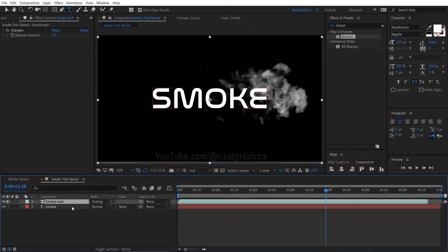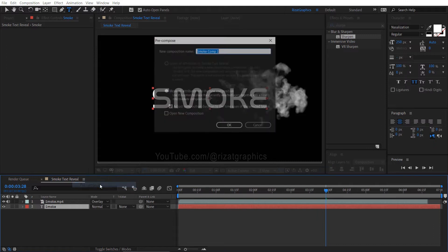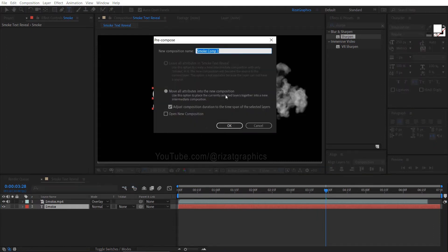Right click on the text layer, then choose pre-compose. Name it text comp.